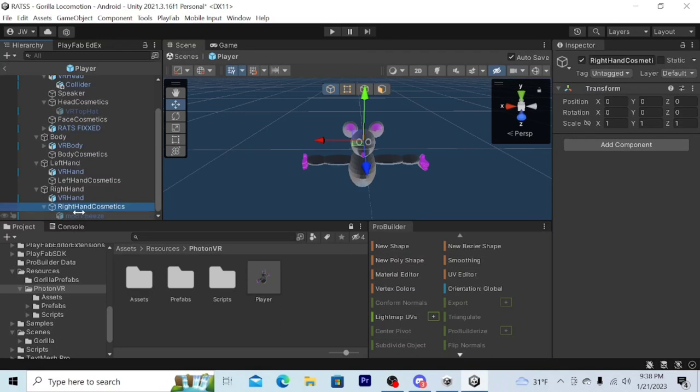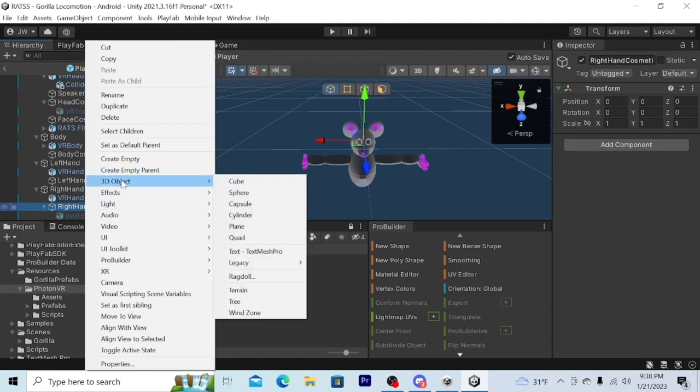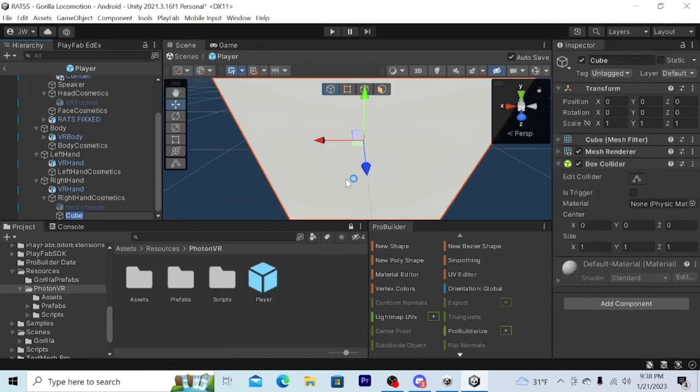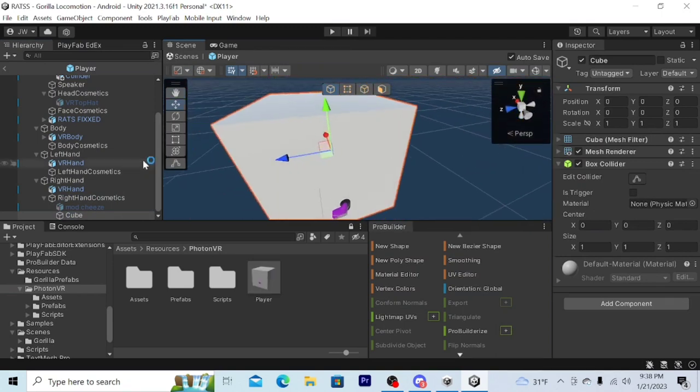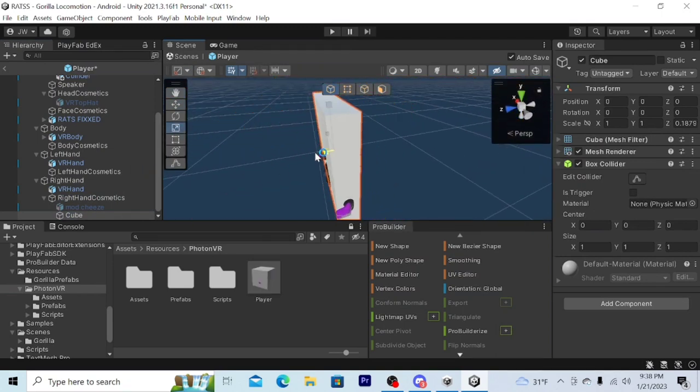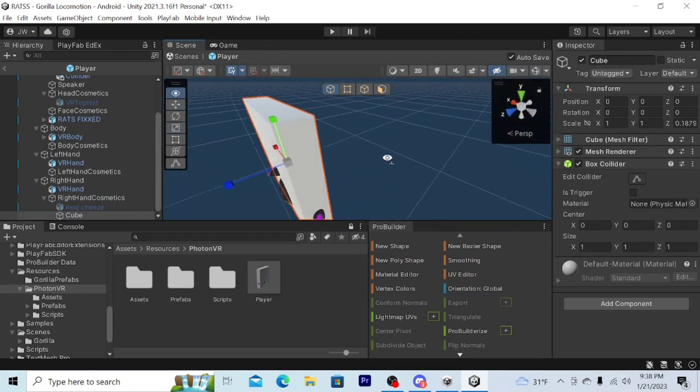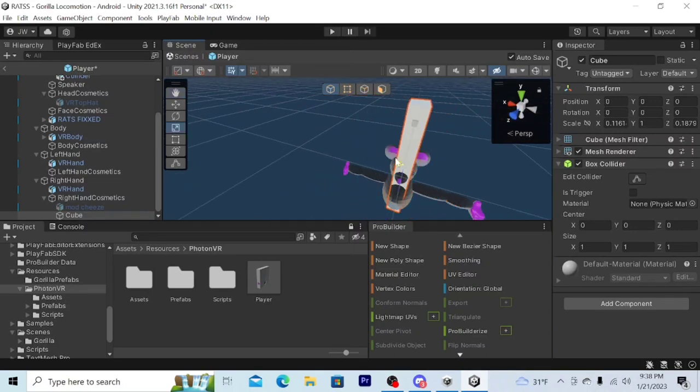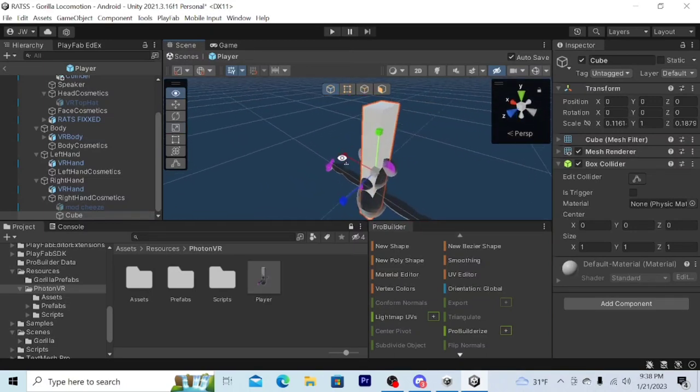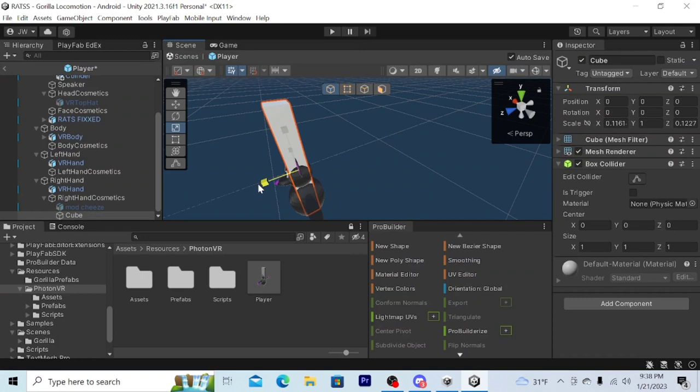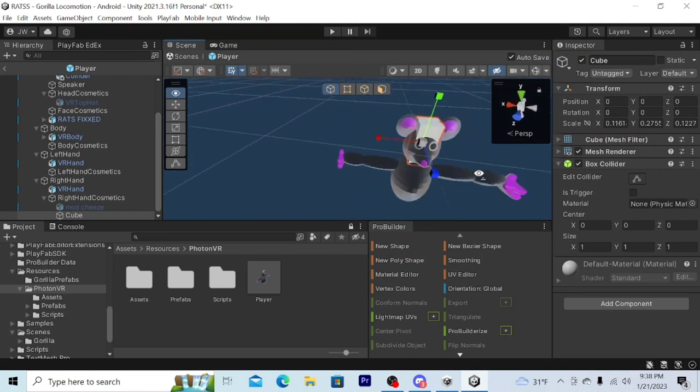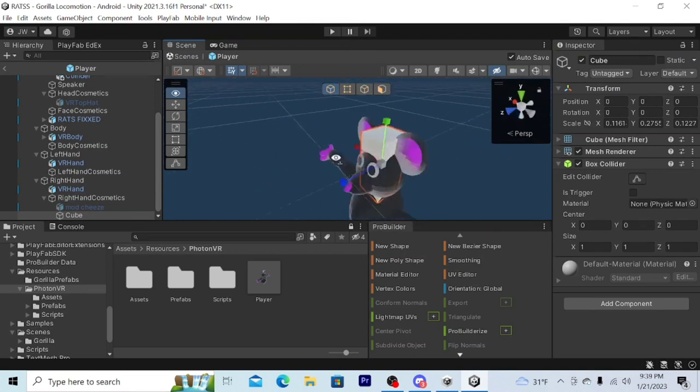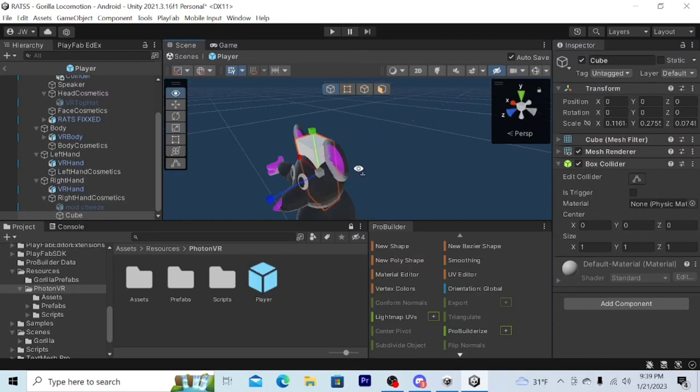Then go to right hand cosmetics, right click, click 3D object cube. This is going to be the stick of the mod hammer, so I'm going to scale it down. I'm thinking that's good. I'm going to scale it up wise. Also, if you want it to be in the hands correctly, put the position on zero zero zero. Do that with all your cosmetics.